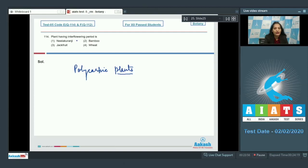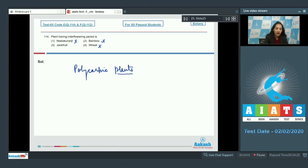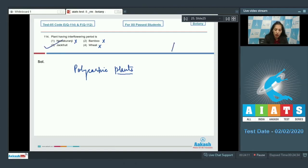Bamboo and wheat, they are also monocarpic. So jackfruit is a polycarpic plant where interflowering period is seen. So the correct option for the given question is option number three.